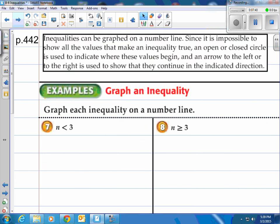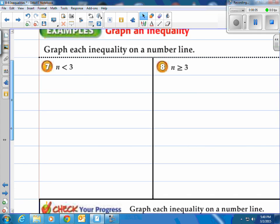Moving on — inequalities can be graphed on a number line. Since it is impossible to show all the values that make an inequality true, an open or closed circle is used to indicate where values begin, and an arrow to the left or right shows they continue in the indicated direction. Let me show you a couple of examples, then you'll do a couple.